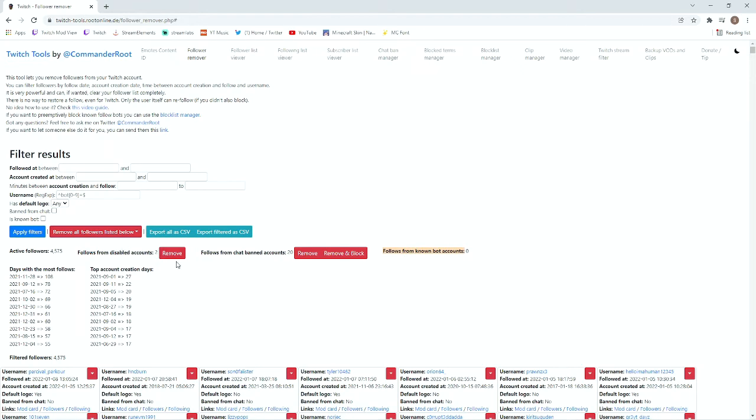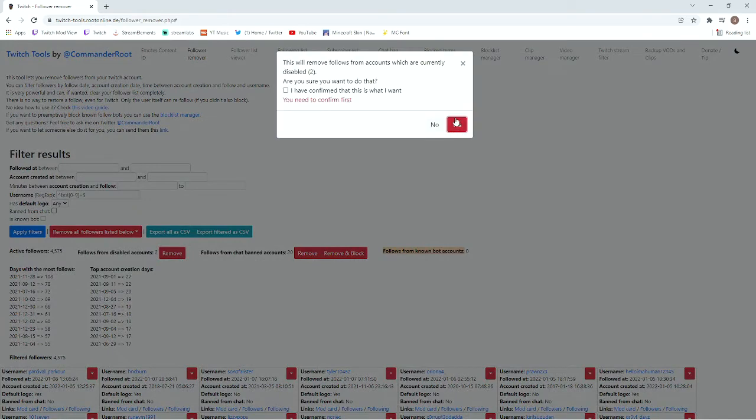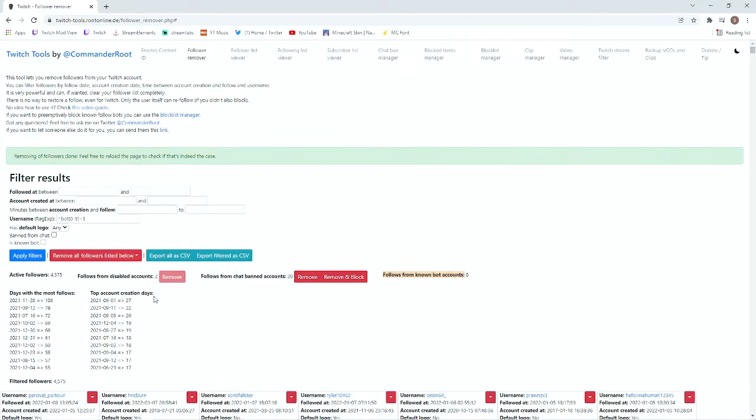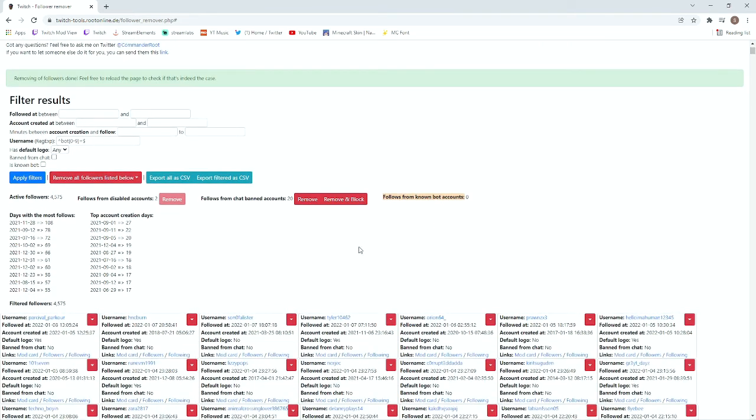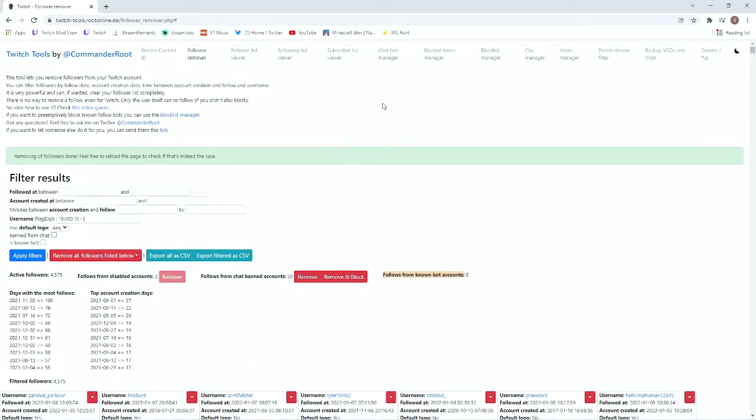Follows from disabled accounts I'll just remove those. This is something that you can use quite easily. Follows from chat banned accounts, usually I just leave those there. If they want to watch they can watch, I really don't care.